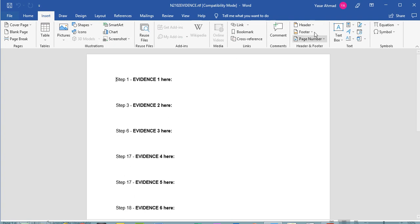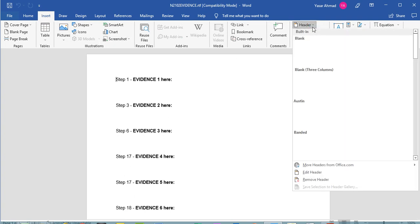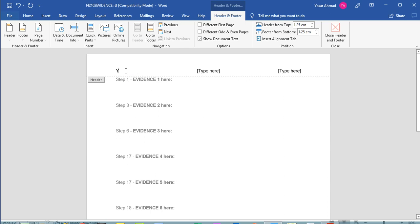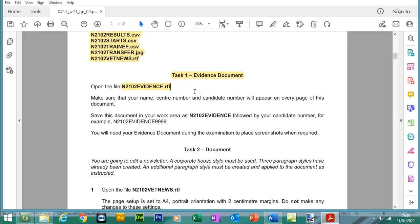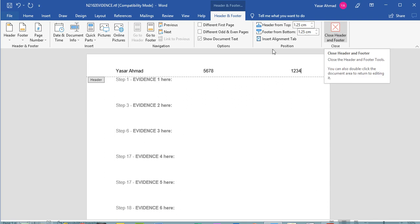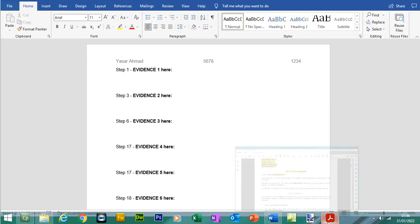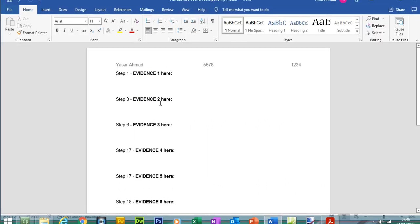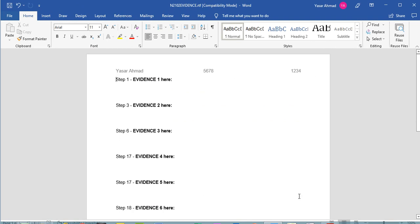We can include this in the header. When inserting the header, I always choose the option which gives me three columns. I'm going to write my name here. For centre number I will use 5678 and for candidate number 1234. There are no specifics on formatting, but the only requirement is that this information appears on every page. It's fine to include your name, centre number and candidate number in the header like this.